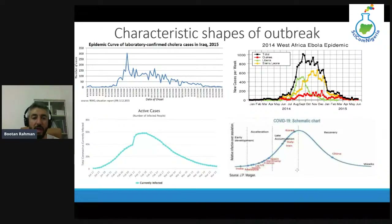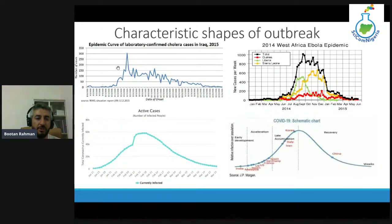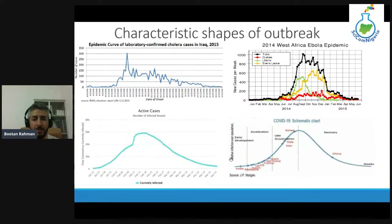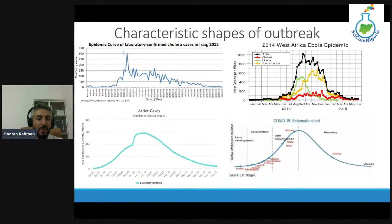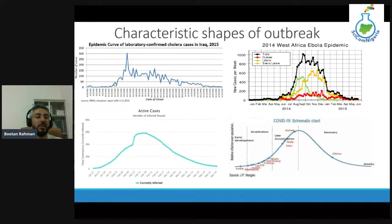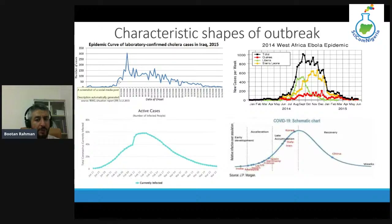As I said, we have a characteristic shape for all outbreaks. Whatever disease you see entering the population, you can have kind of the same characteristic shapes. For example, this is cholera in Iraq in 2015 — the disease enters the population, the number of cases goes a bit high, then it gets a peak, and then again it slows down and gets to near zero. And in 2014 in West Africa, the Ebola epidemic follows the same shape: the number of cases takes off until it gets a peak, and then goes down to near zero — either through finding a vaccine or through measures like lockdown.